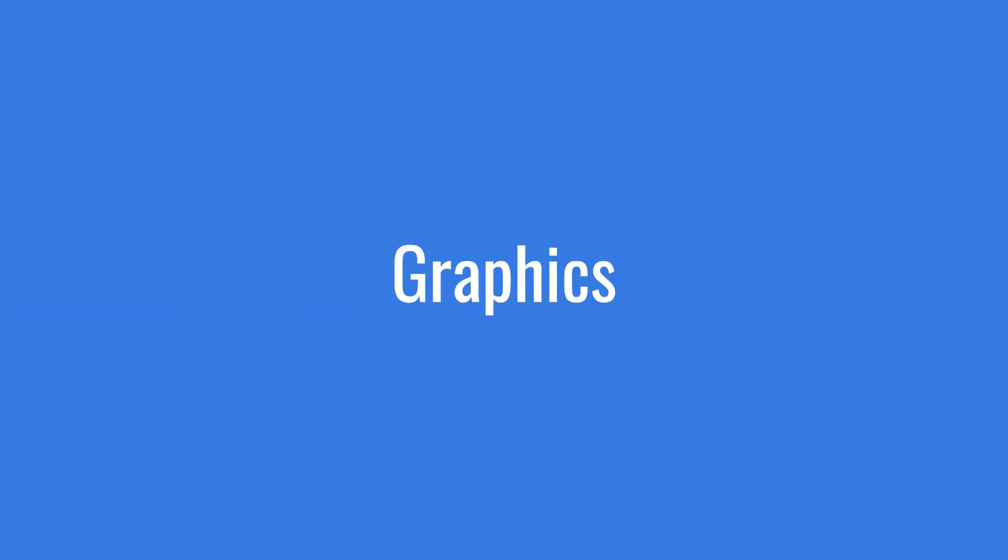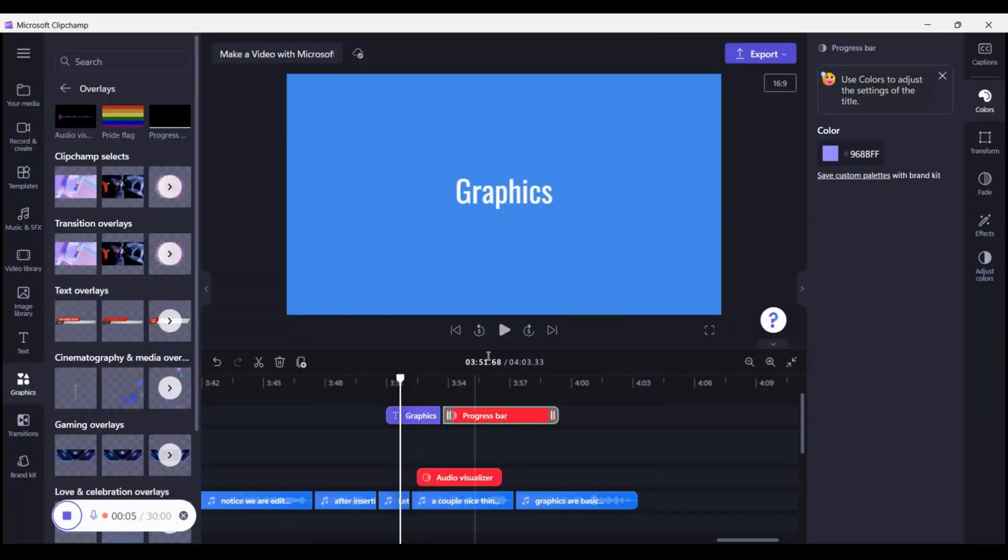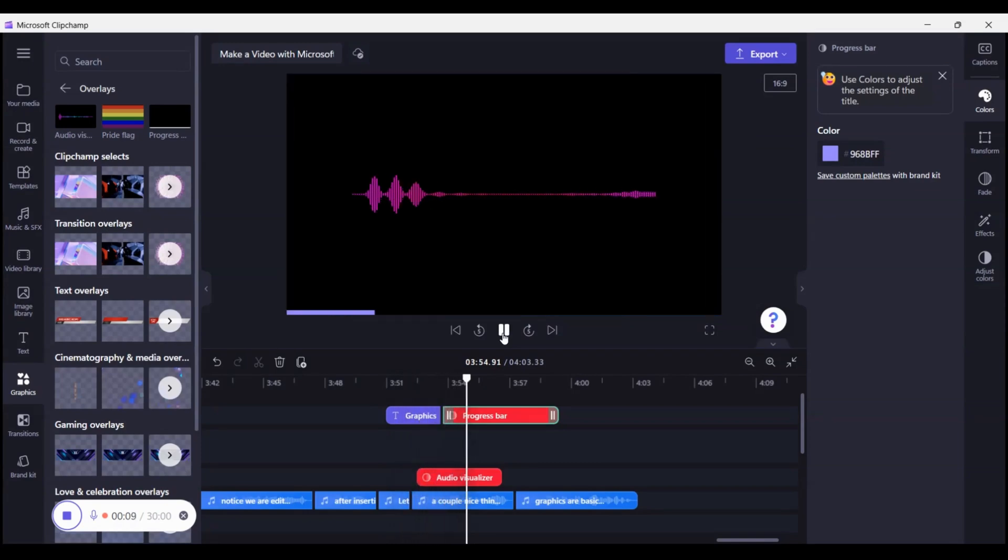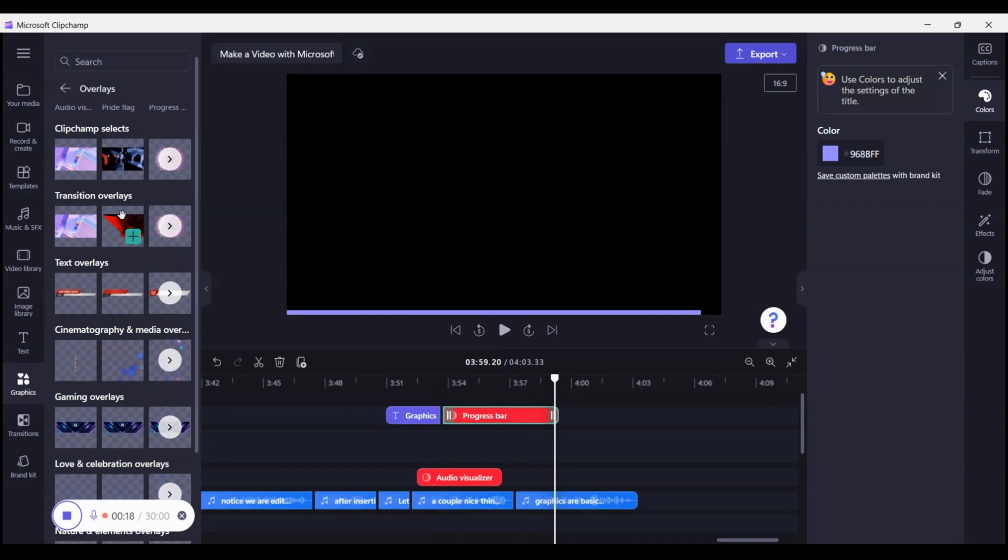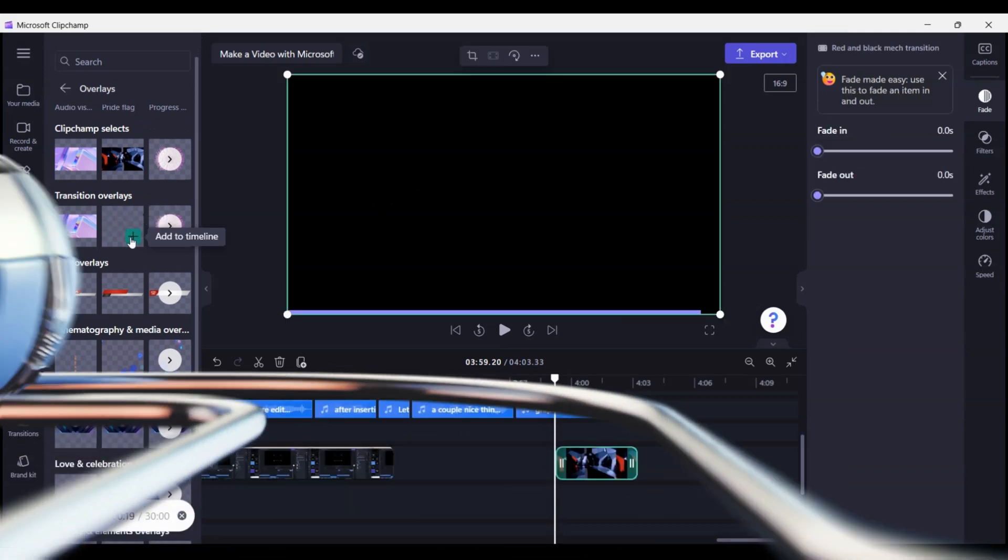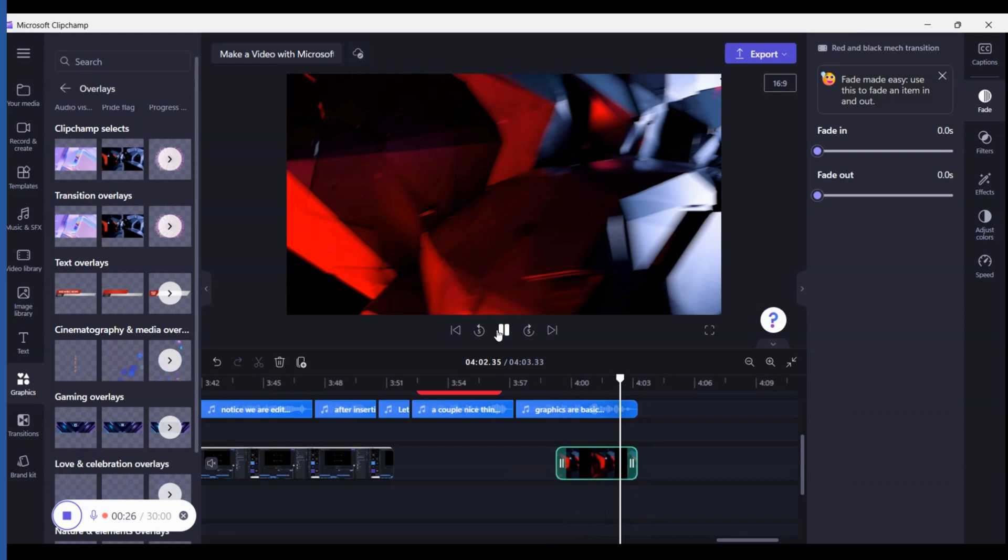Let's move to graphics. A couple nice things in here is the audio and visual progress I see many using. Graphics are basically videos that are edited as an overlay so most have a transparent background. You will have tons of fun in graphics.